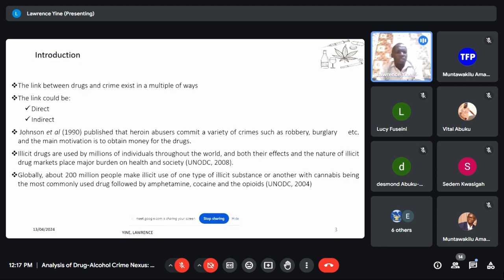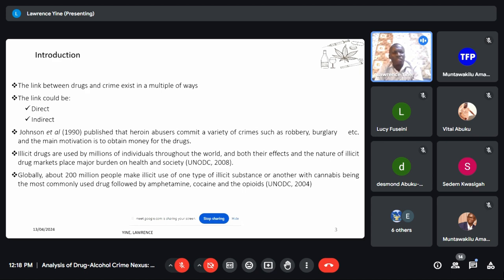In the introduction, we're talking about drugs. The link between drugs and crime exists in multiple ways, and the link could be direct or indirect. In Ghana, when you are caught in possession of a drug, it's a crime. The direct link could be trafficking of the substance, possession, using, cultivation, manufacturing, and distribution. If you are involved in any of these, you face the law.